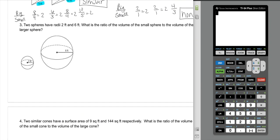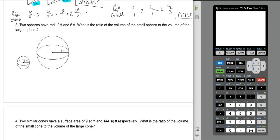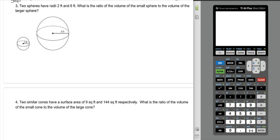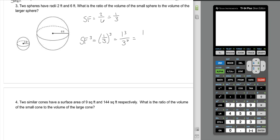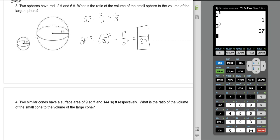Two spheres have radii of 2 and 6 feet. What is the ratio of the volume of the small sphere to the volume of the larger sphere? Small to large means small goes on top, so our scale factor is 2 over 6, which reduces to 1 third. For volume, which is three-dimensional, we cube the scale factor: one-third cubed is 1 cubed over 3 cubed. One cubed is 1, and 3 cubed is 27, so the ratio of volumes is 1 over 27.